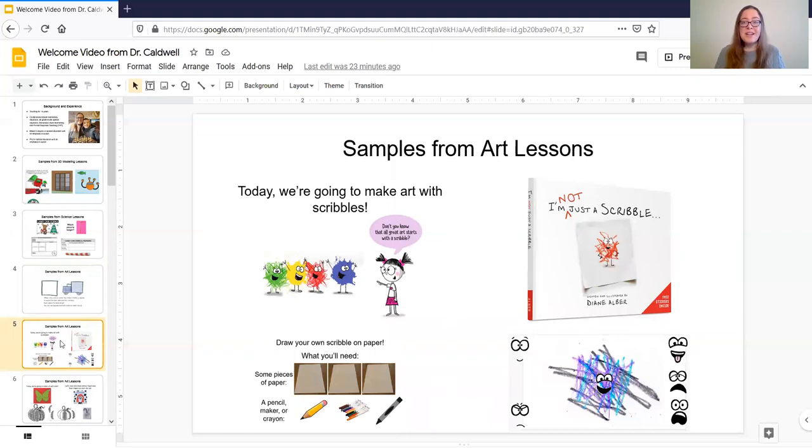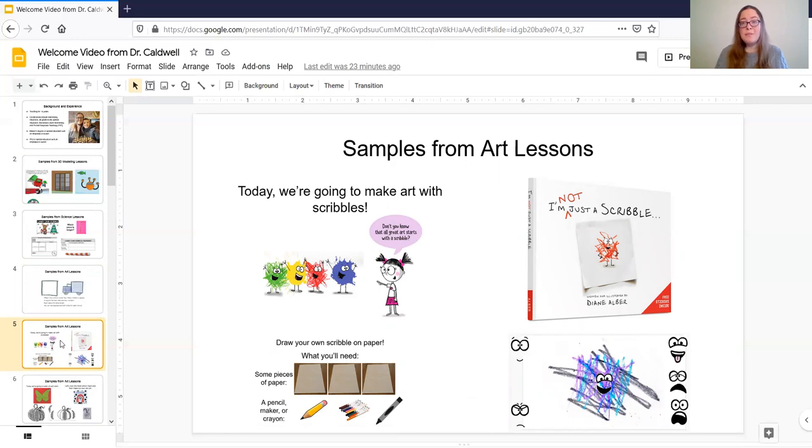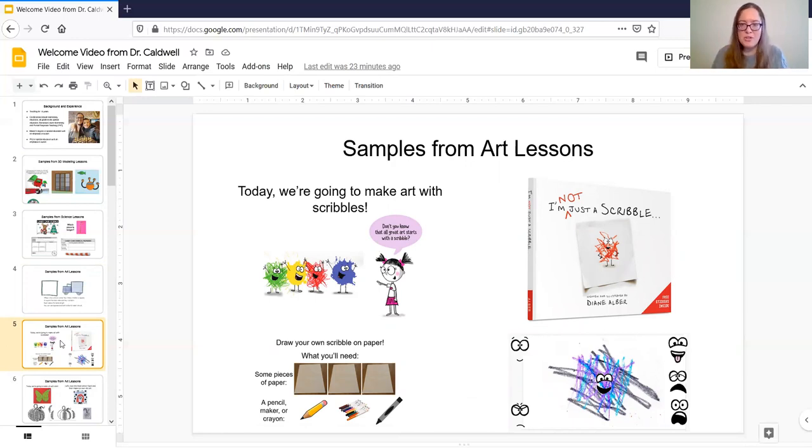So this was another example of an art lesson we did. A lot of times with my classes what I will do is we'll kind of have a brief intro to the topic and then I'll read a really engaging children's story to them and then we will do an art activity based on the book. So these are some pictures here from an art lesson I did with the book I'm Not Just a Scribble by Diane Alver which is really a fun art book.